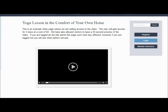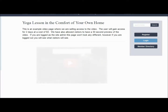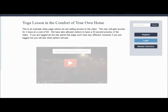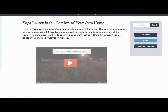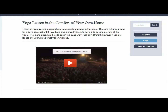One of the most exciting aspects of your new website is that you can charge visitors for access to your video content, just like Netflix. You can decide how much you want to charge and for how many days that visitor will have access.